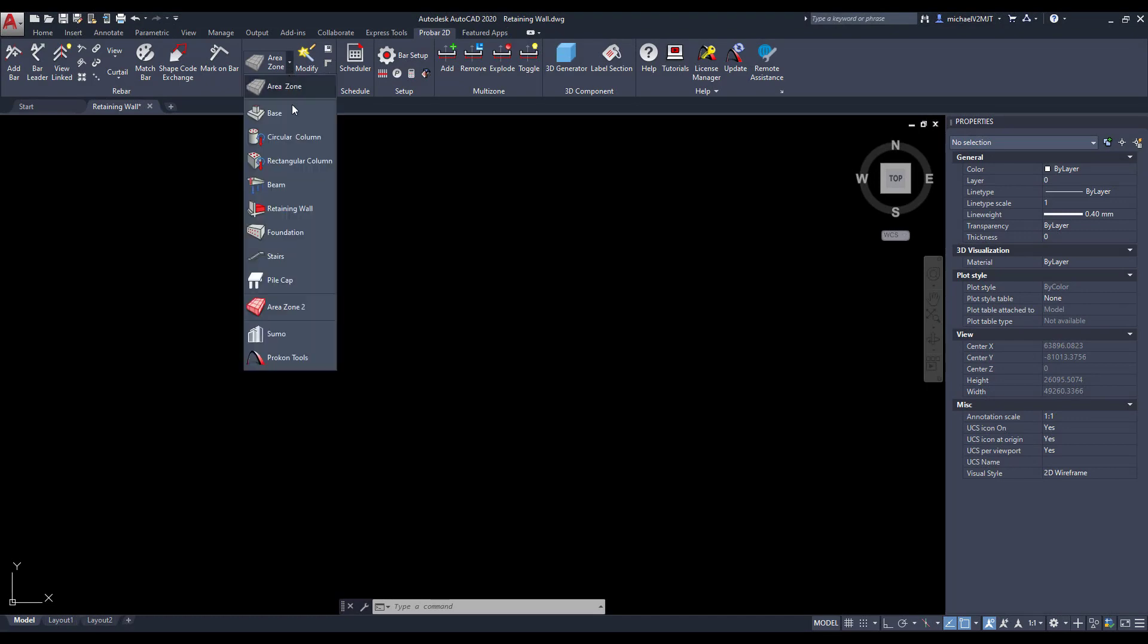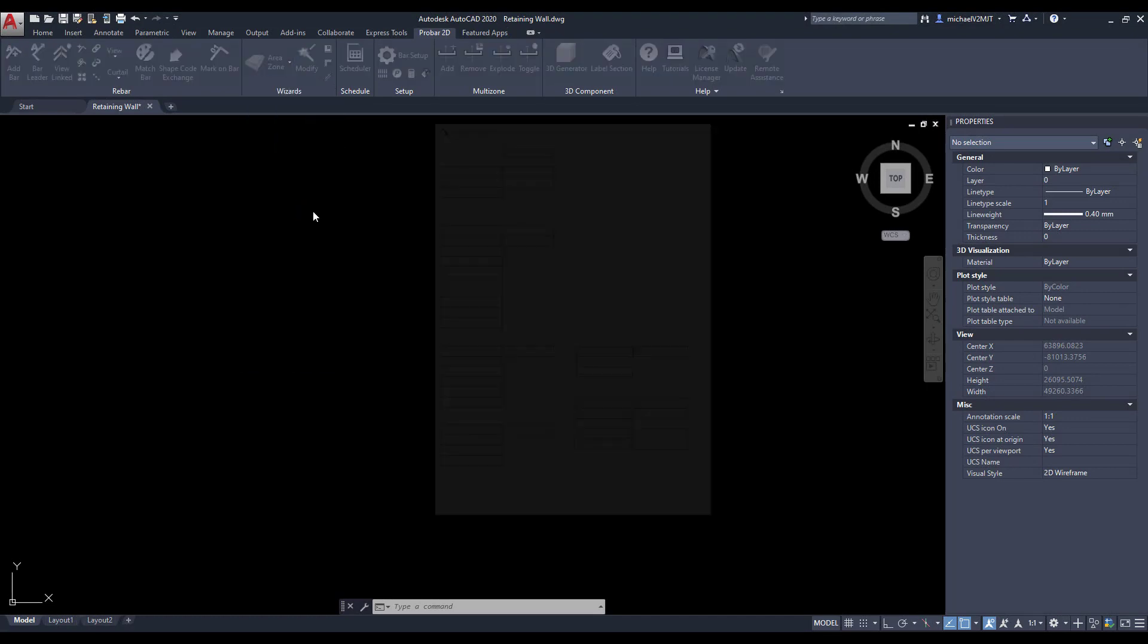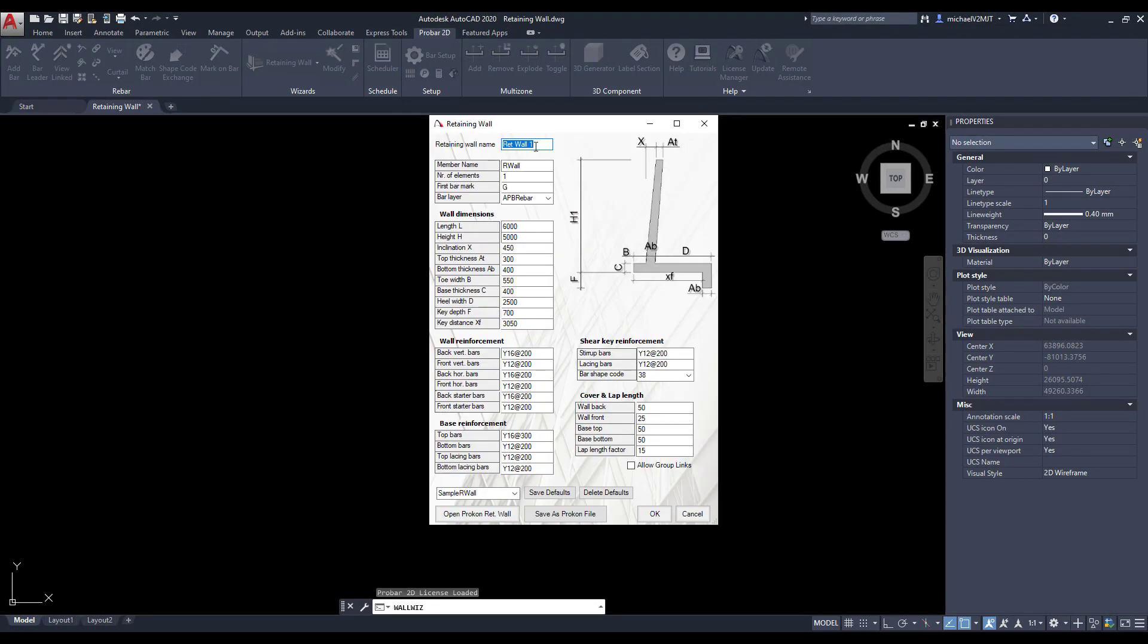In ProVar2D, open up the Retaining Wall Wizard and assign a name for the Retaining Wall and member. The Retaining Wall name gets allocated to the drawing and the member name gets allocated to the scheduler.